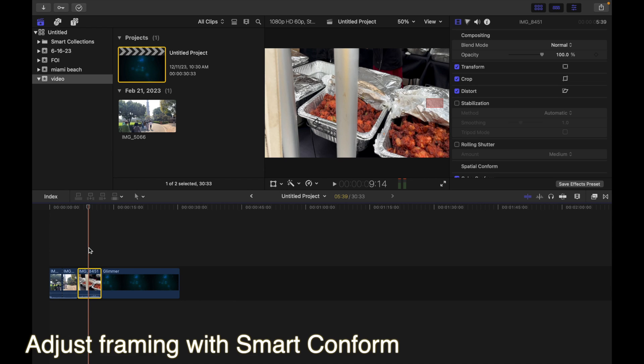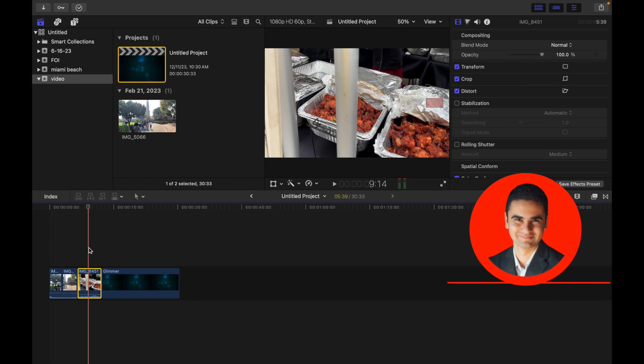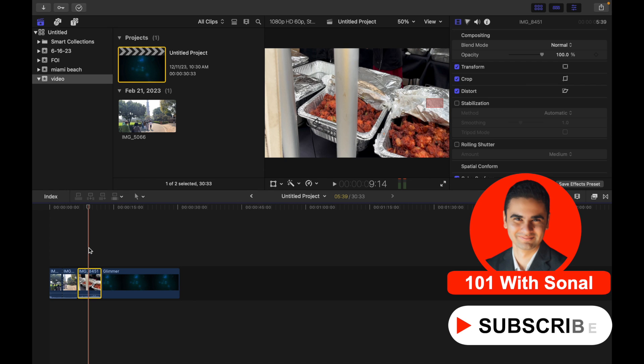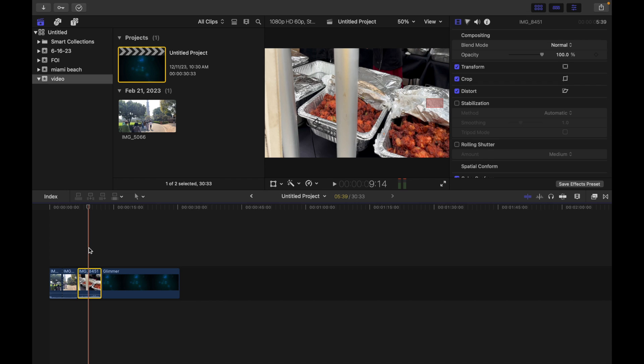Hey everyone, today's topic is adjust framing with Smart Conform in Final Cut Pro. You can use the Smart Conform feature to automatically reframe clips whose aspect ratio is different from the project aspect ratio. Smart Conform analyzes the content of selected clips in the project and automatically adjusts the framing for each clip based on specific video content, such as faces or other areas of visual interest.